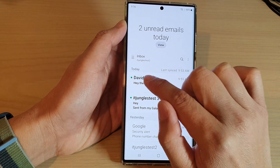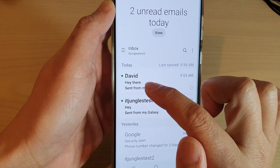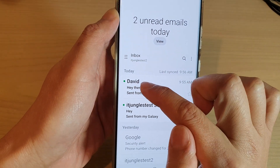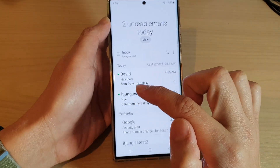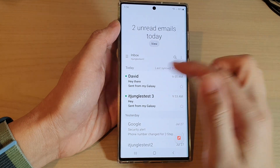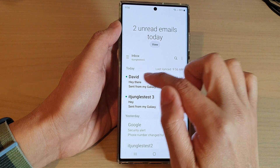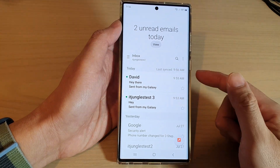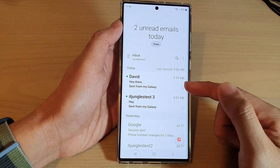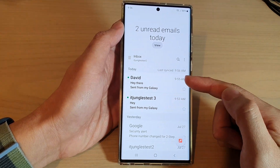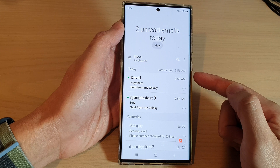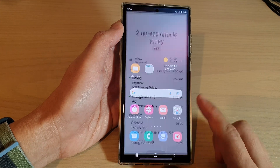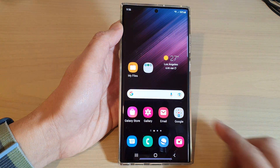And you can see here at the top, they changed the email name to David so that when you send people an email, it will have your name at the top. And that's it. So that is how you can change your name in Samsung Email on the Samsung Galaxy S22 series.